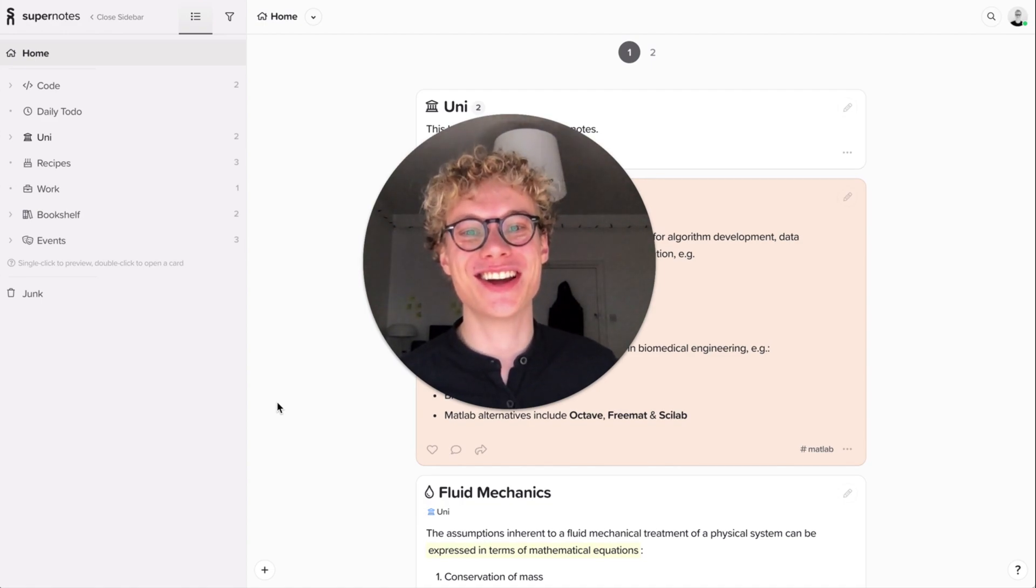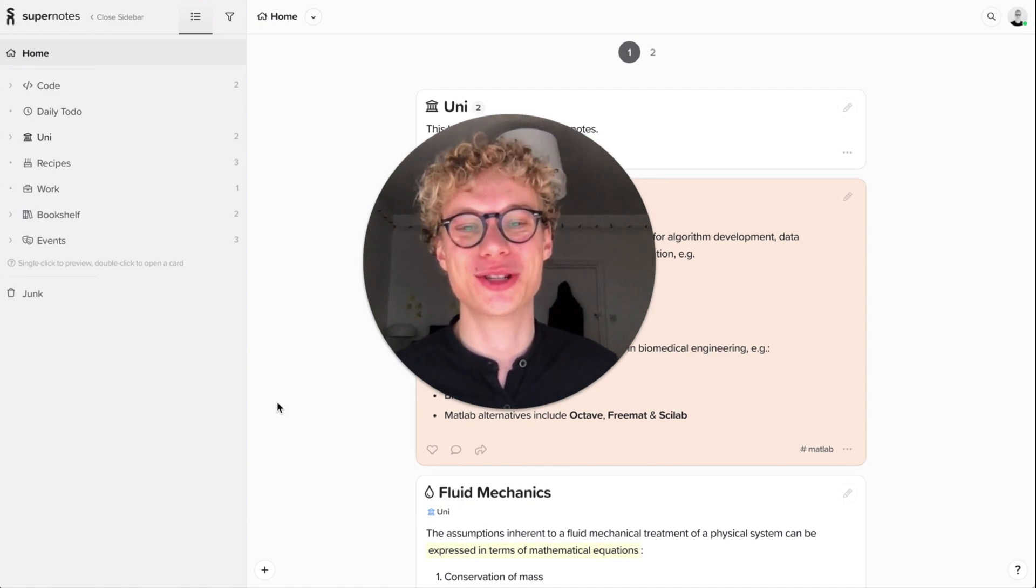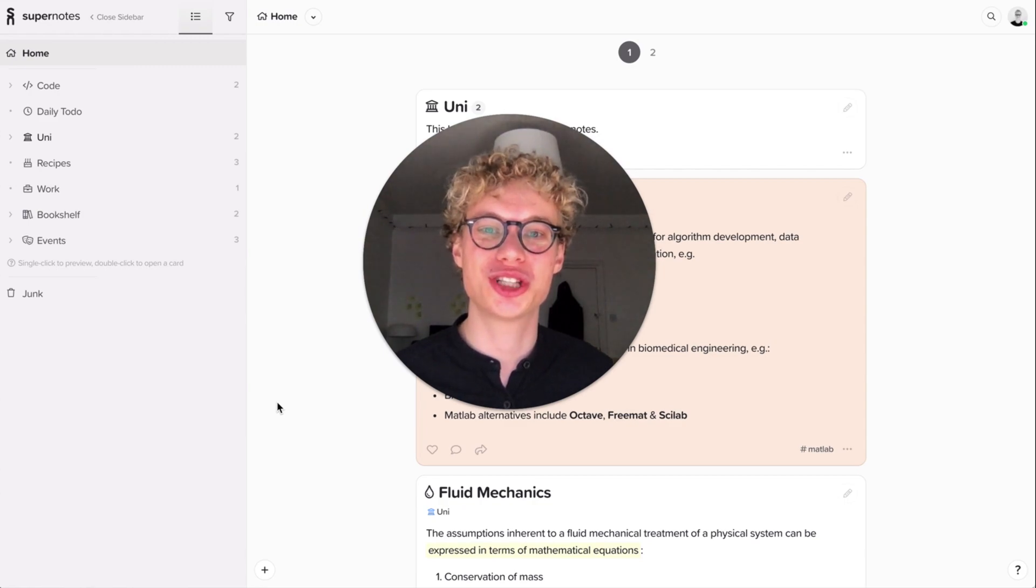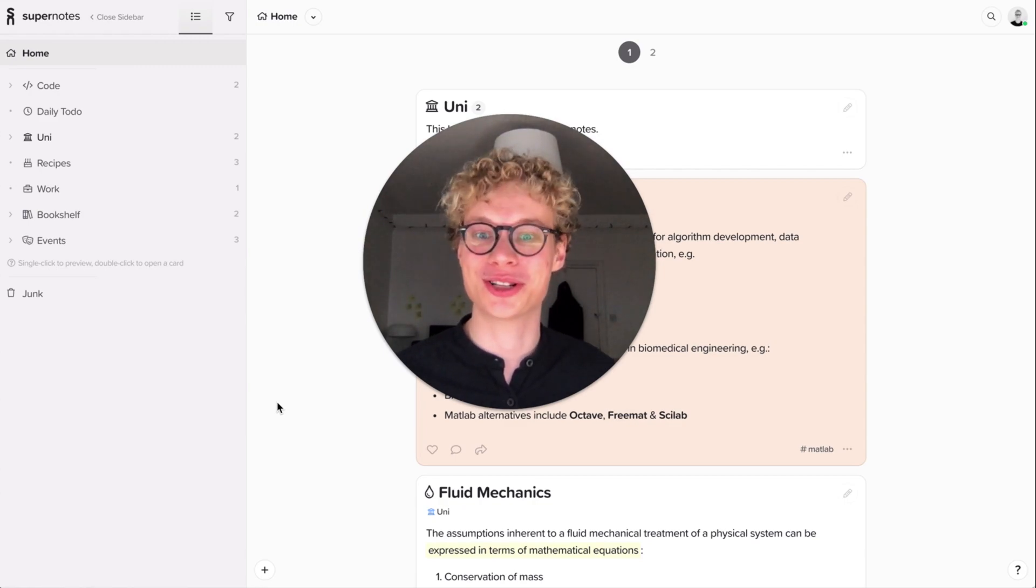Hello, my name is Tobias and I'm the co-founder of Supernotes. Today I'm going to show you how to filter, sort and search your notes. That's quite a tongue twister.